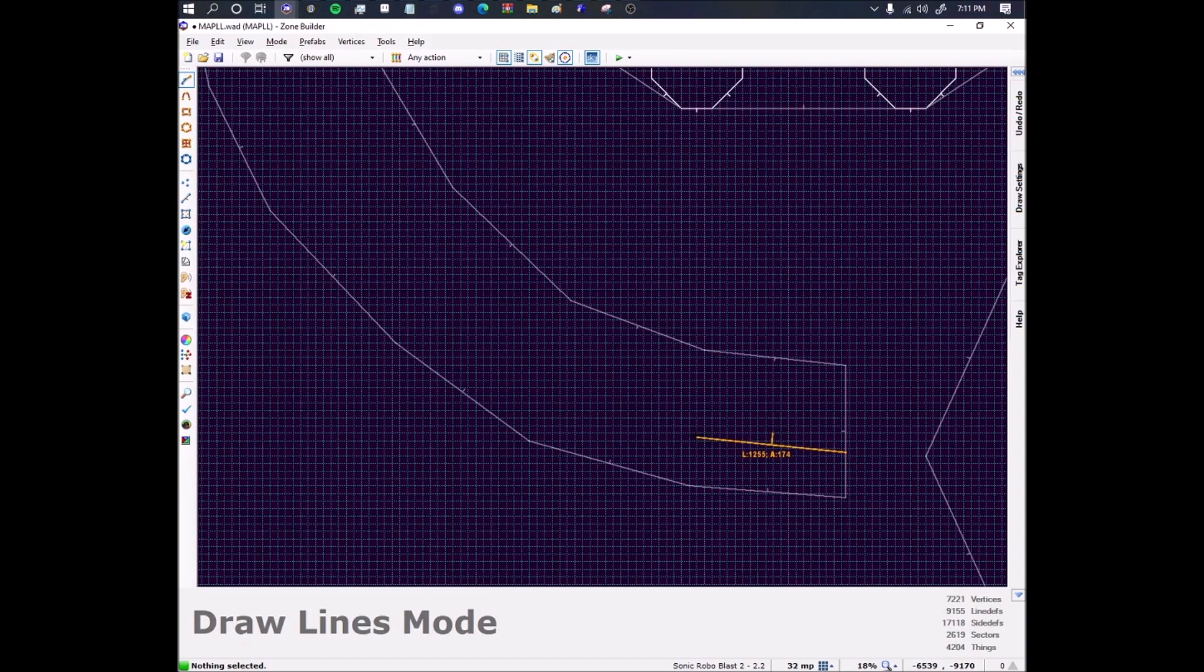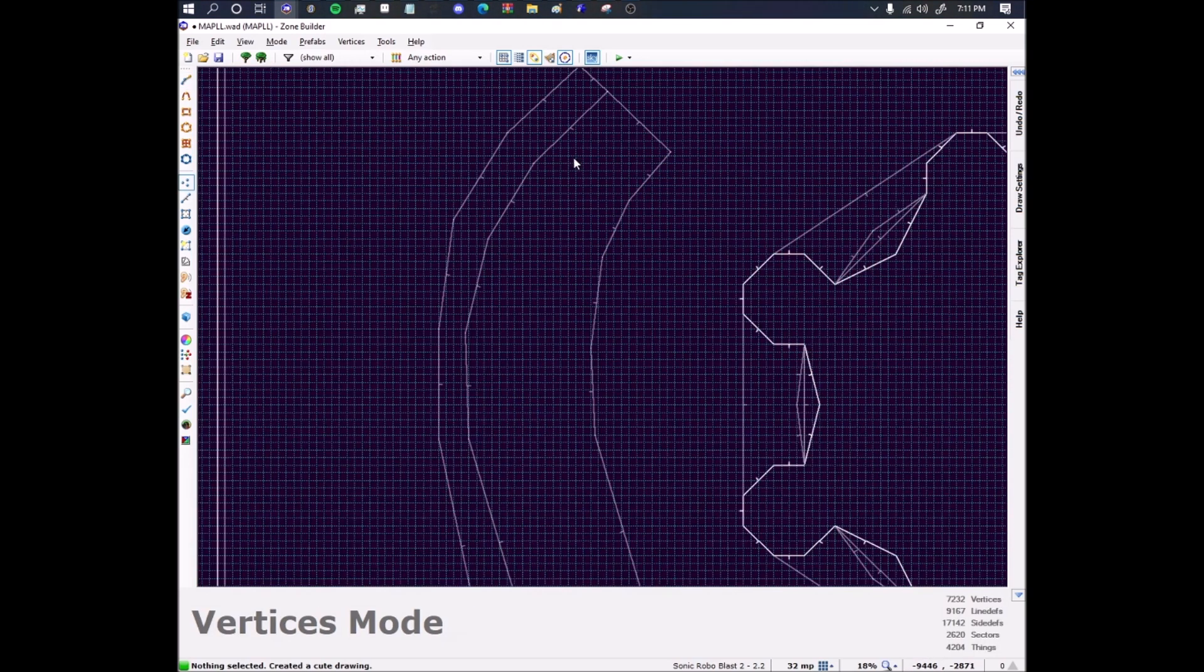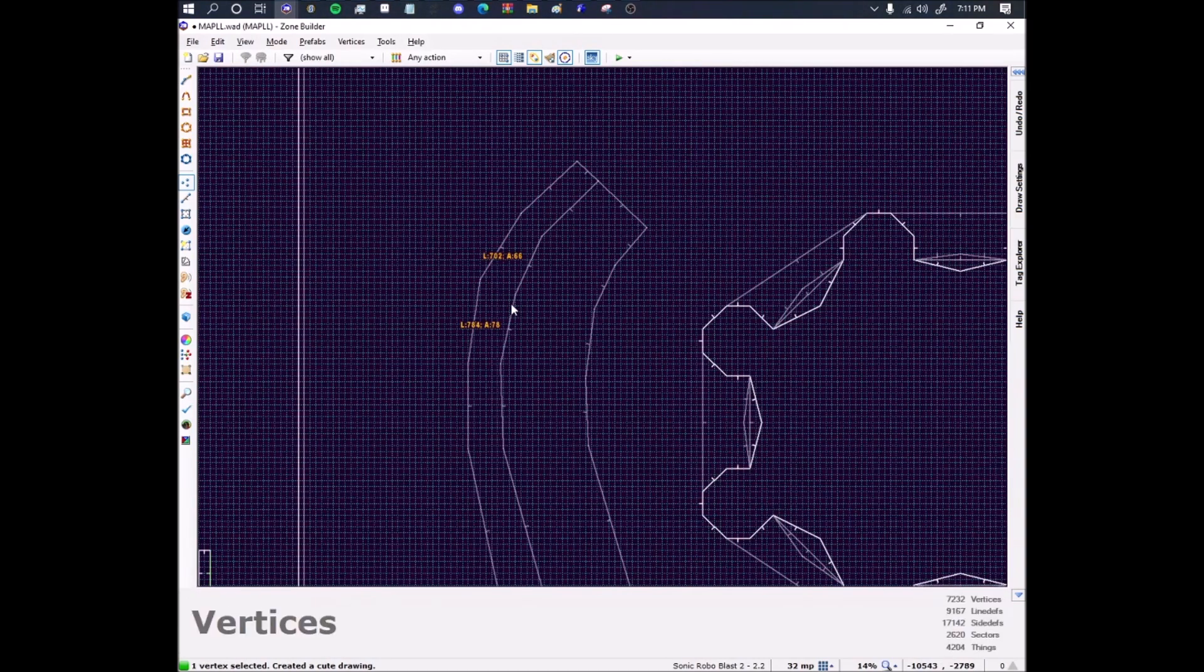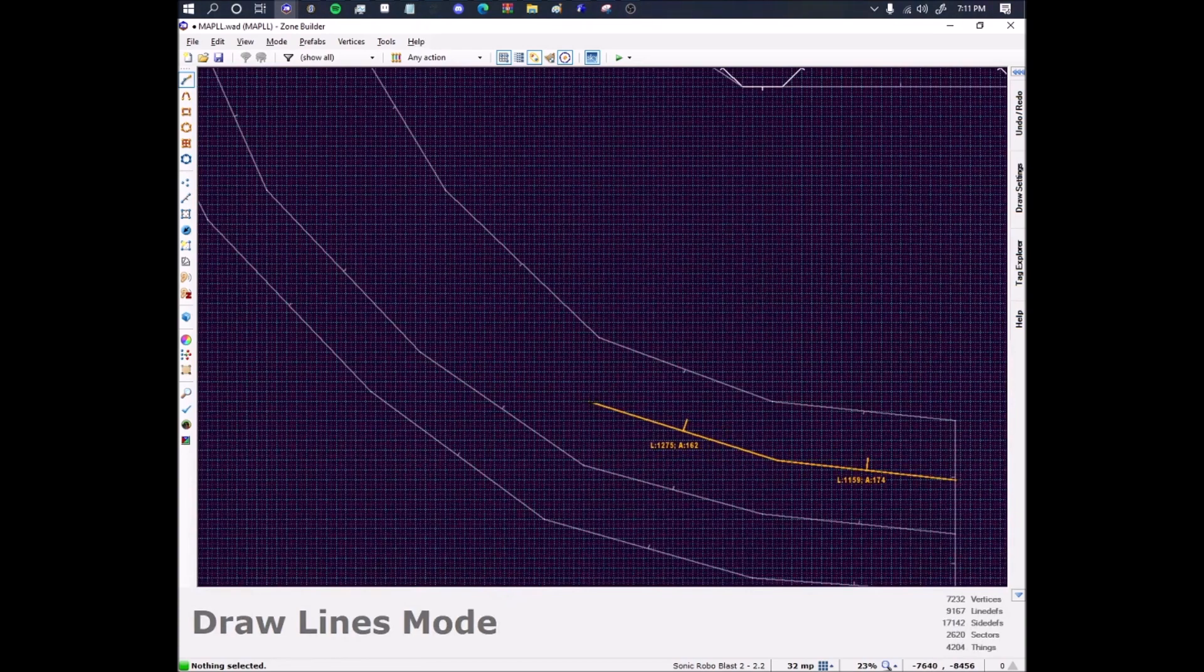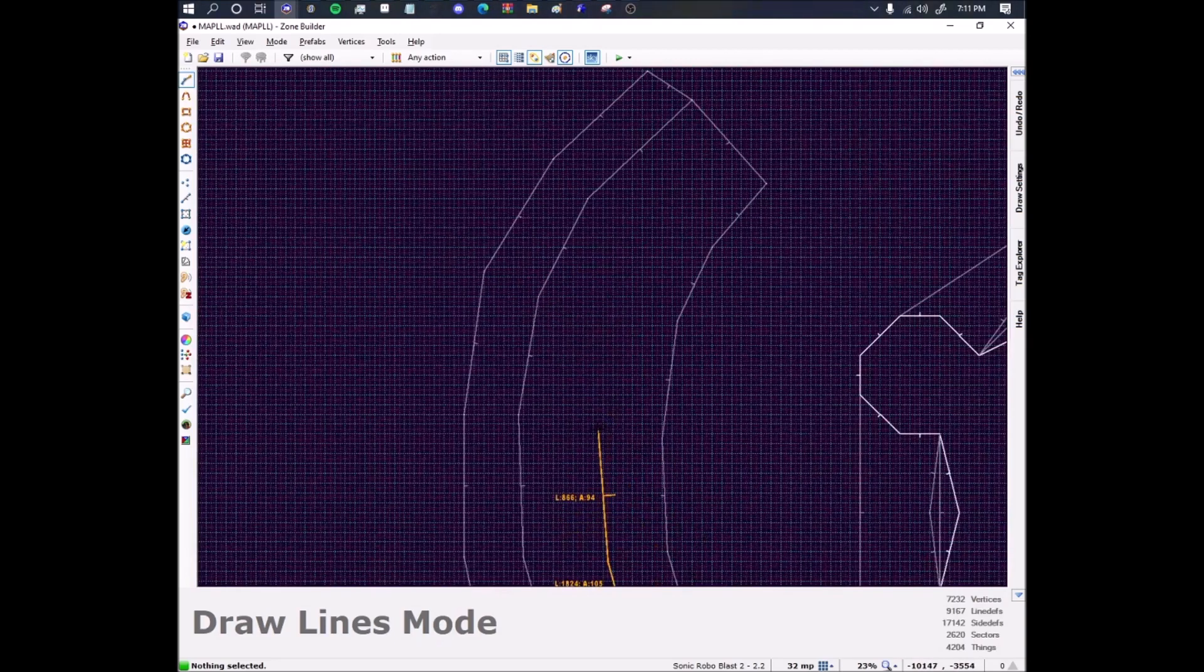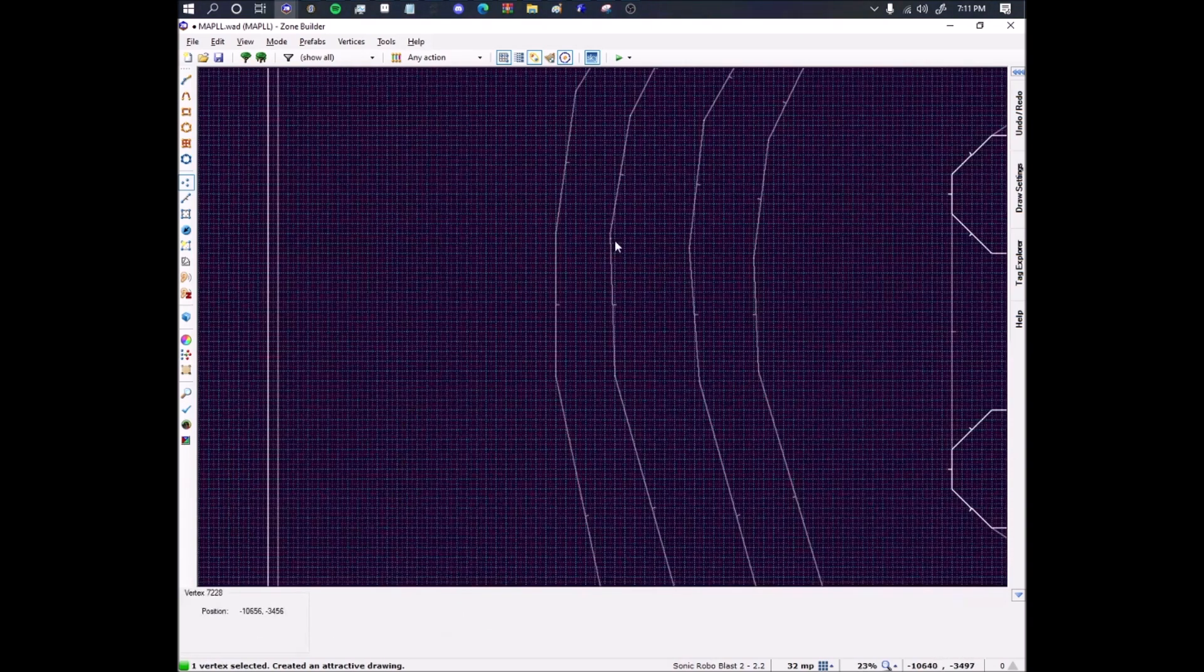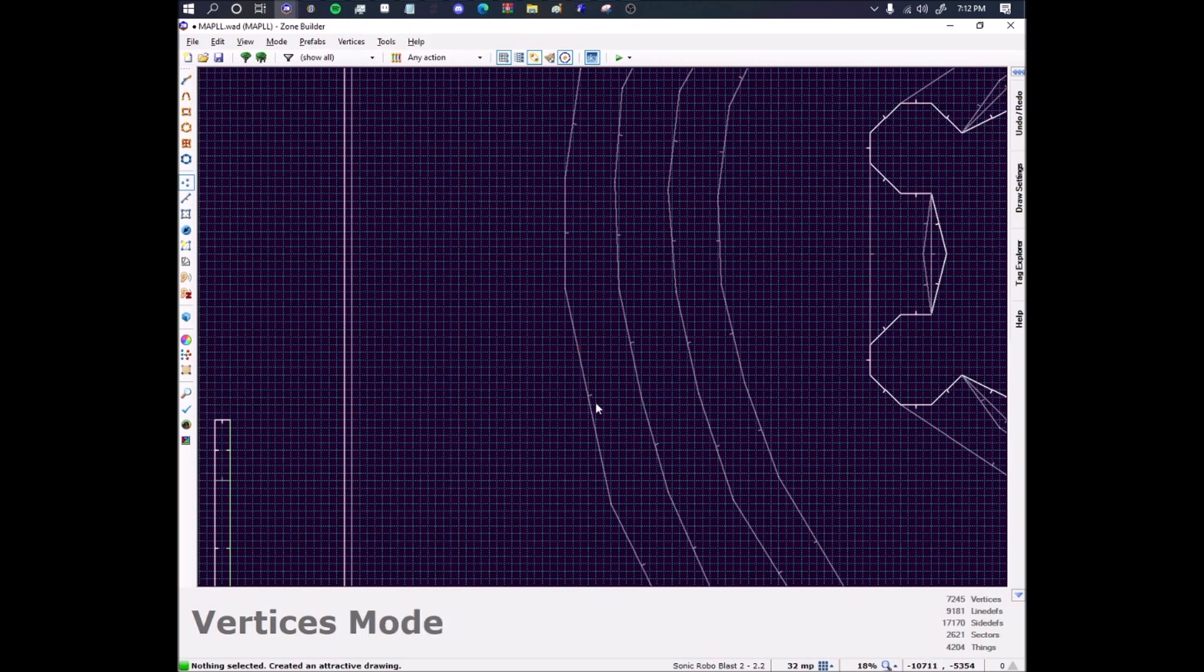Then let me make the pathway in the middle too, like such. Then once again just adjust the vertices so that it's the same length away. Then I'll do the same again, doing it twice.